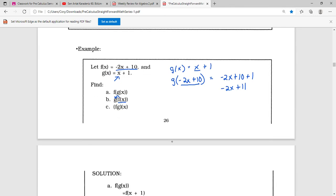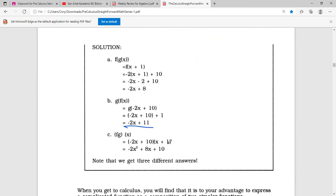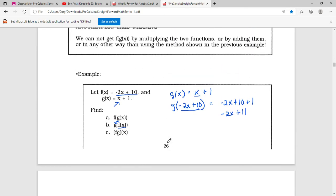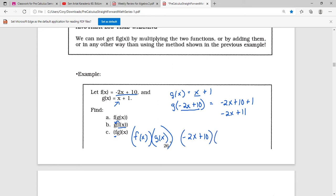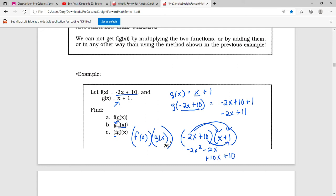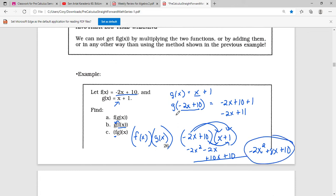The last one is f times g of x, and on this one we're just multiplying — these are not being composed into a new function. That means f of x times g of x. So I take f of x, which is negative 2x plus 10, and multiply it by g of x, which is x plus 1. Using FOIL: negative 2x squared, then negative 2x, then positive 10x, then positive 10. Combining like terms gives negative 2x squared plus 8x plus 10.